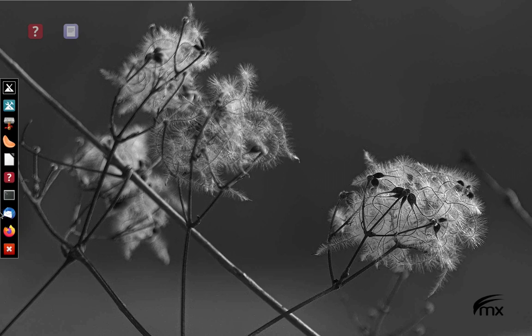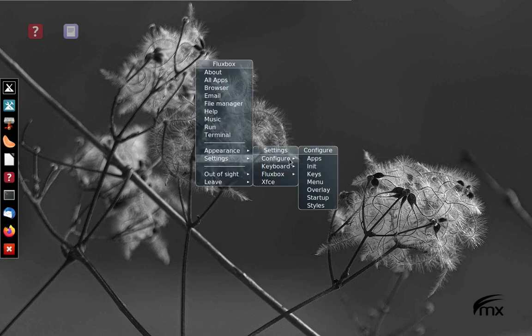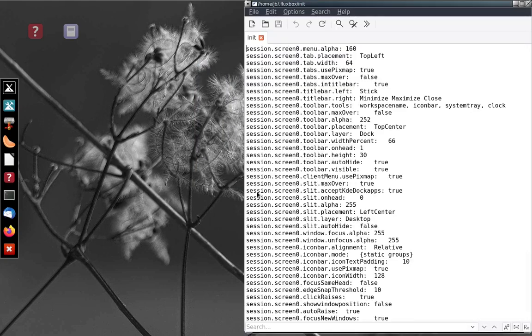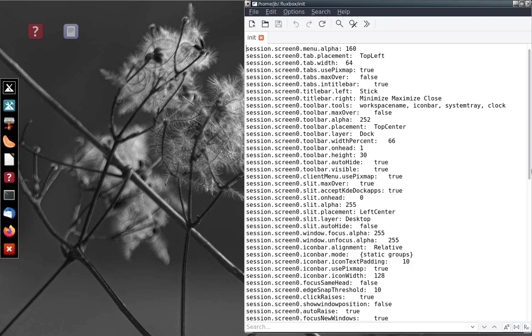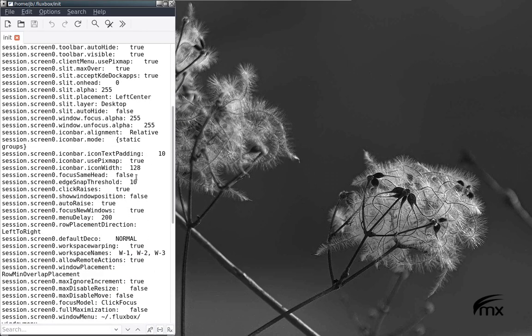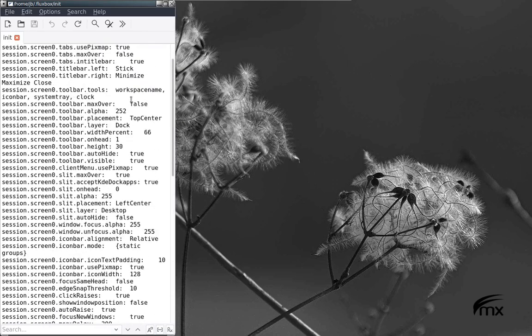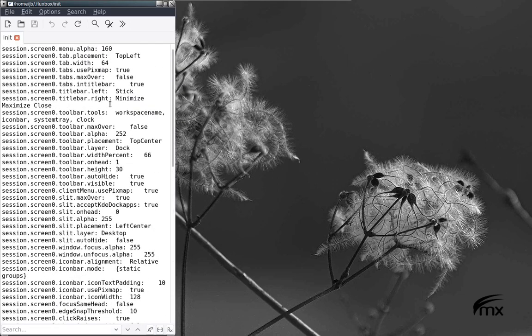Let's show a couple of use scenarios. For instance, we are often dealing with the init file. Let me do settings, configure, init. I can do control 9. And now I can read the entire file, an enormous amount at a time, without having to resize it or move it.